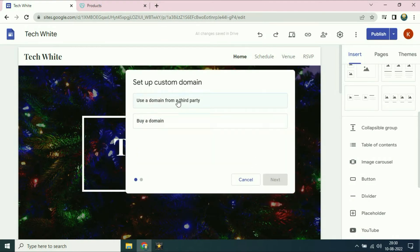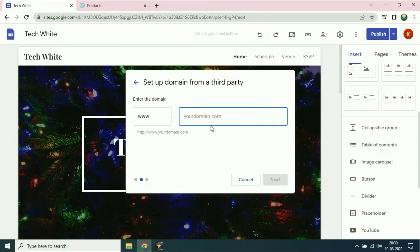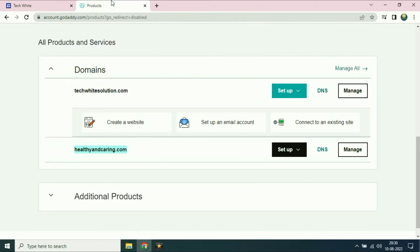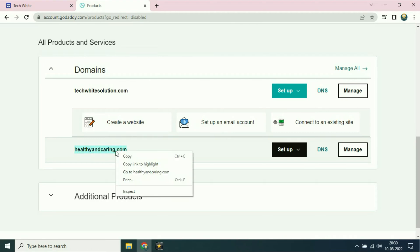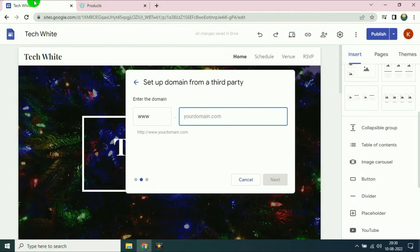I am using a third party domain, so I will choose that option and click next. Now I have to enter my domain name here, so I will copy my domain name and paste it here.